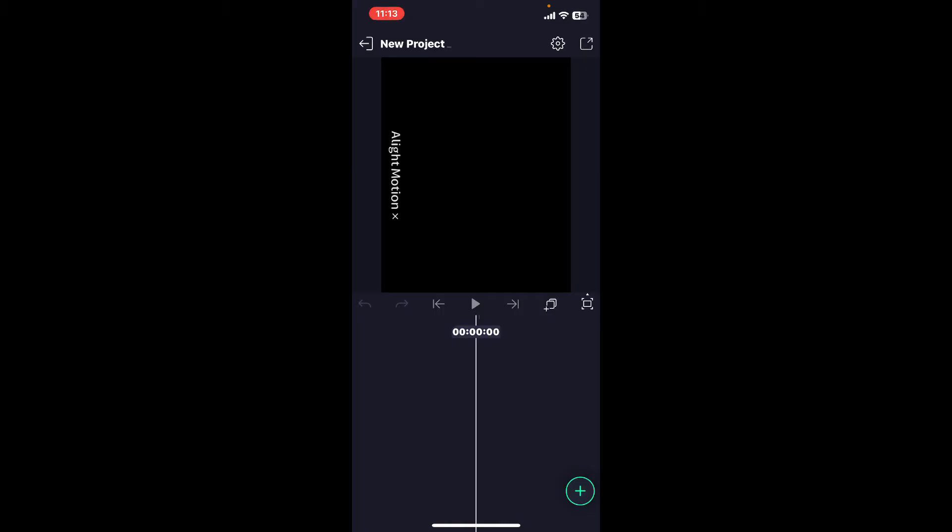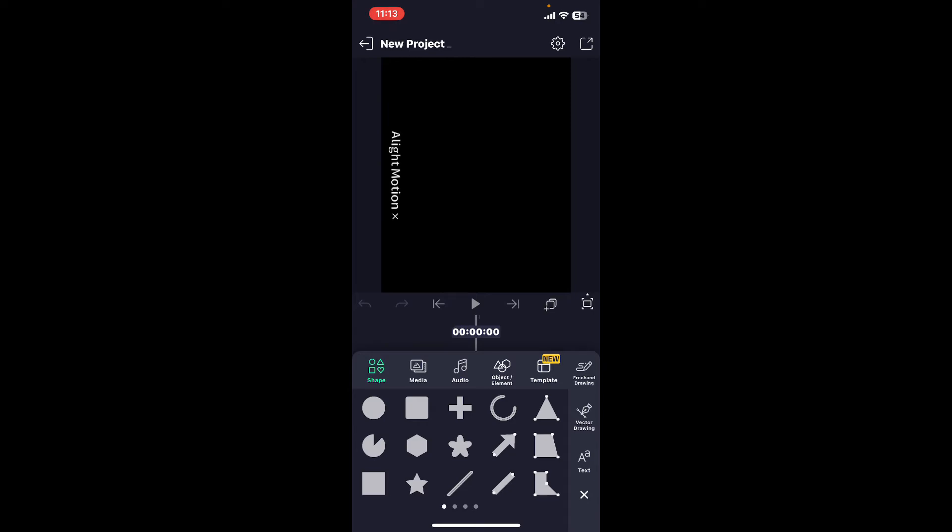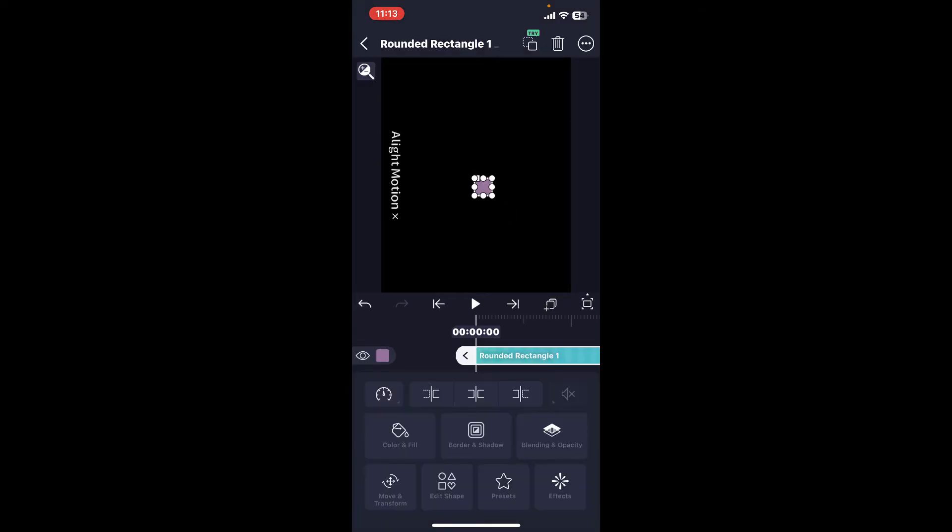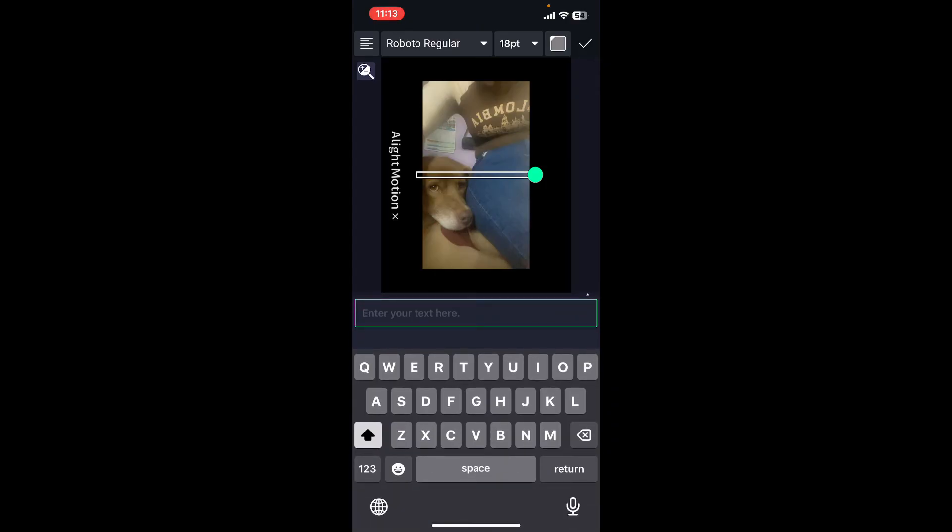To do so, tap on the plus button at the bottom right and select whether you'd like to upload a media, an object, text, and so on. Once you've added different layers on your timeline, long press one of the layers and select multiple layers at once.